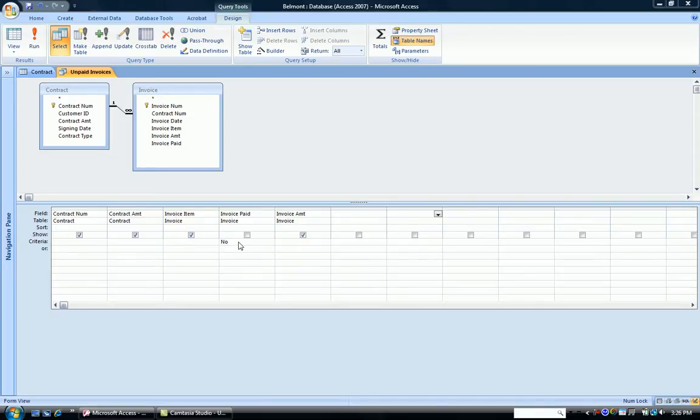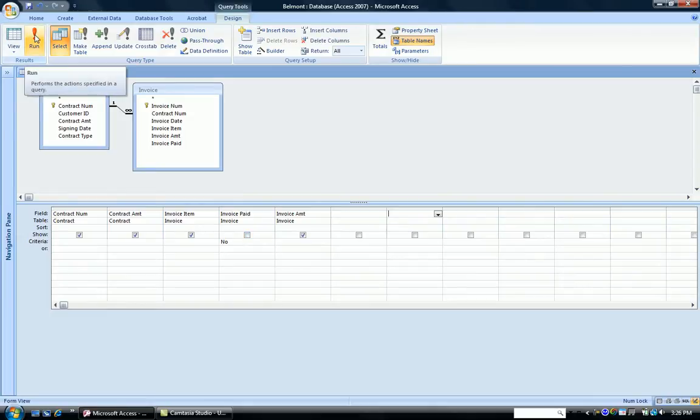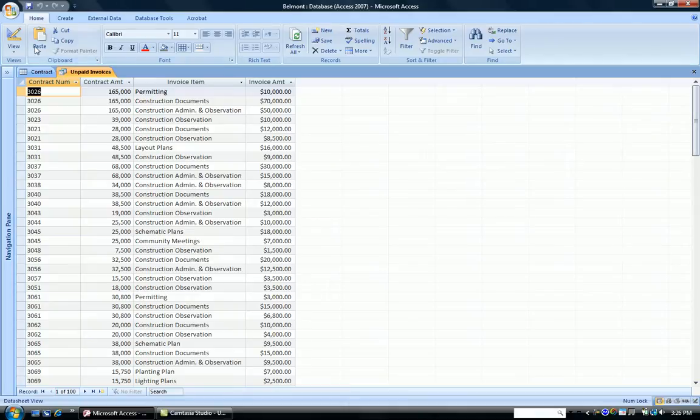Notice we have a criterion in the invoice paid column. We want to see the contracts that have not been paid. And we've also turned off the showing of this column. We've done this in one of the previous videos, so that when we run it, we have a list of the contracts that haven't been paid and how much the contracts are.